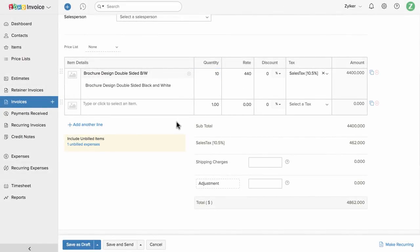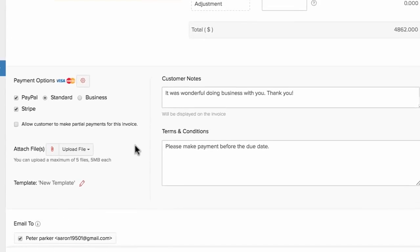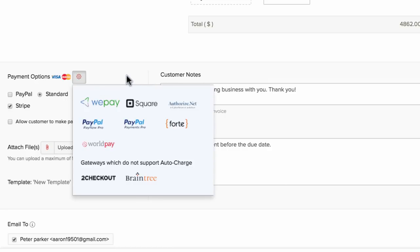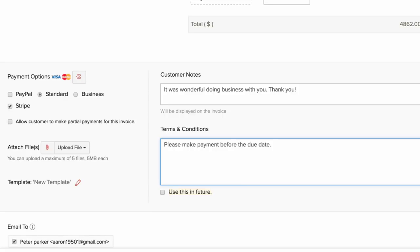Enter the item quantity; rate and tax will be automatically added, and you can click to edit them if you like. Add discount, shipping charges, and adjustments as per your requirement. Zoho Invoice is integrated with major online payment gateways; the payment gateway you have added under settings will be listed here and you can simply check the box to associate them, or add a new payment gateway from this section. You can set the terms and conditions under preferences so you don't have to add them every time, and check the box so that Zoho Invoice remembers it for future transactions.